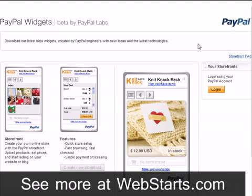In this video, I will show you how to turn any webpage on your site into an instant online store using Web Starts.